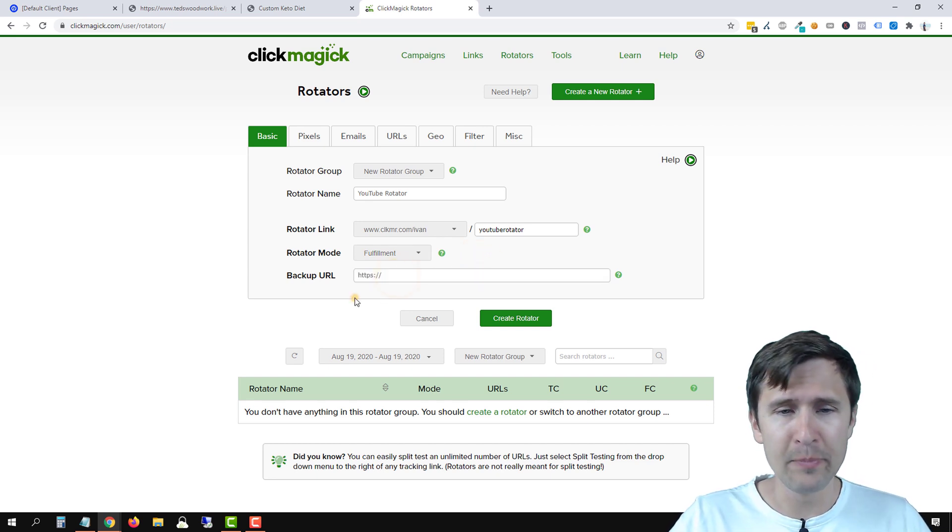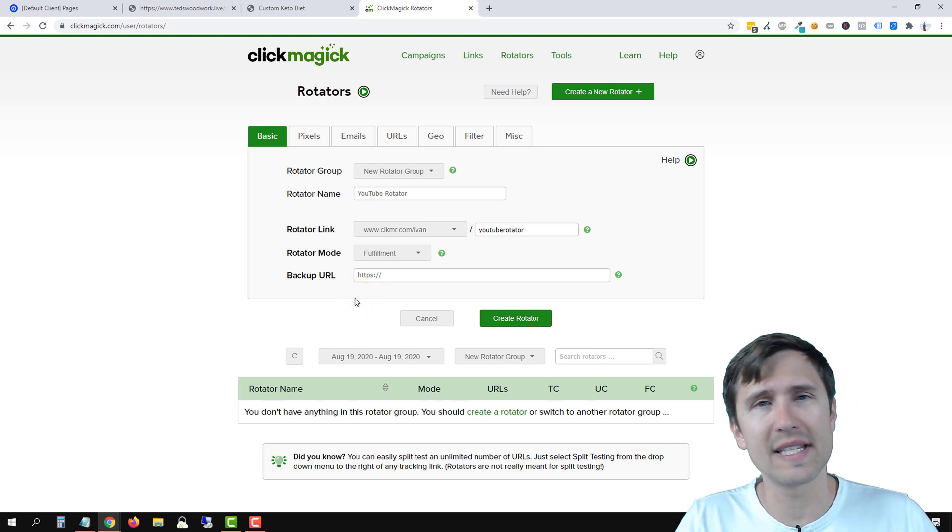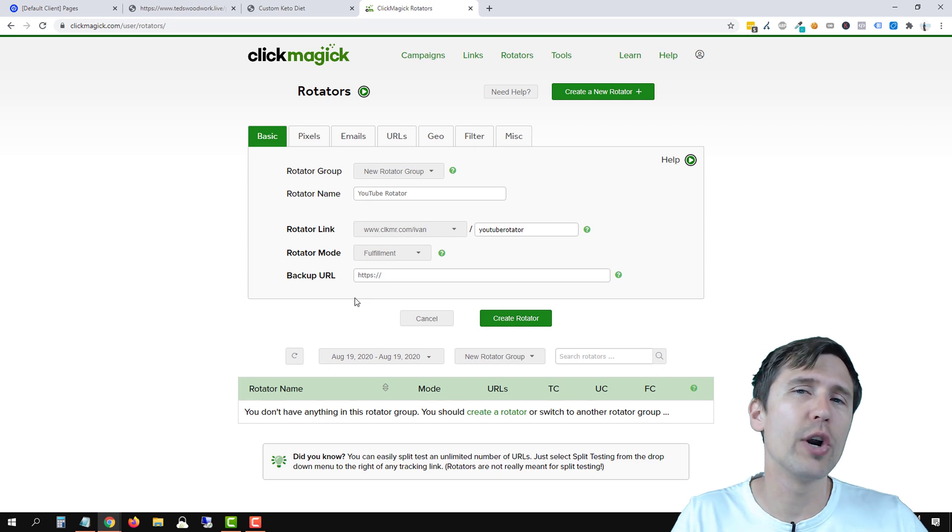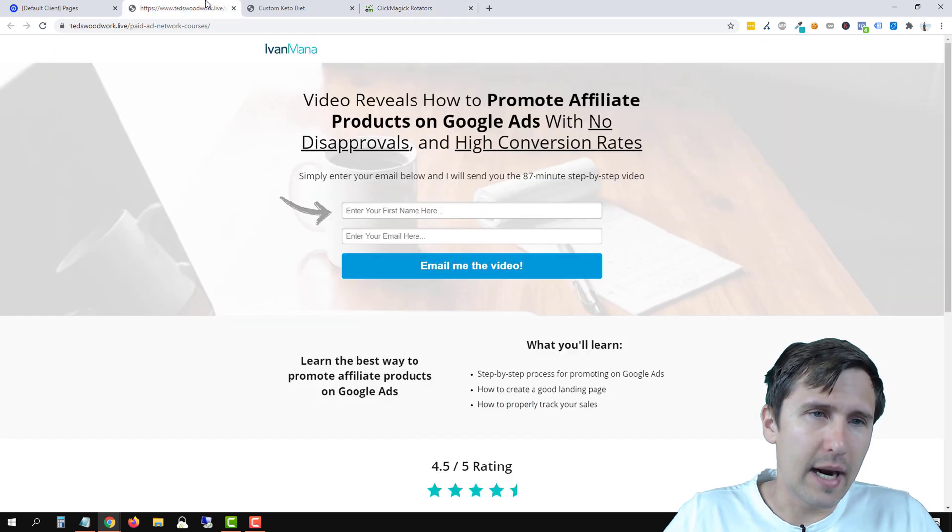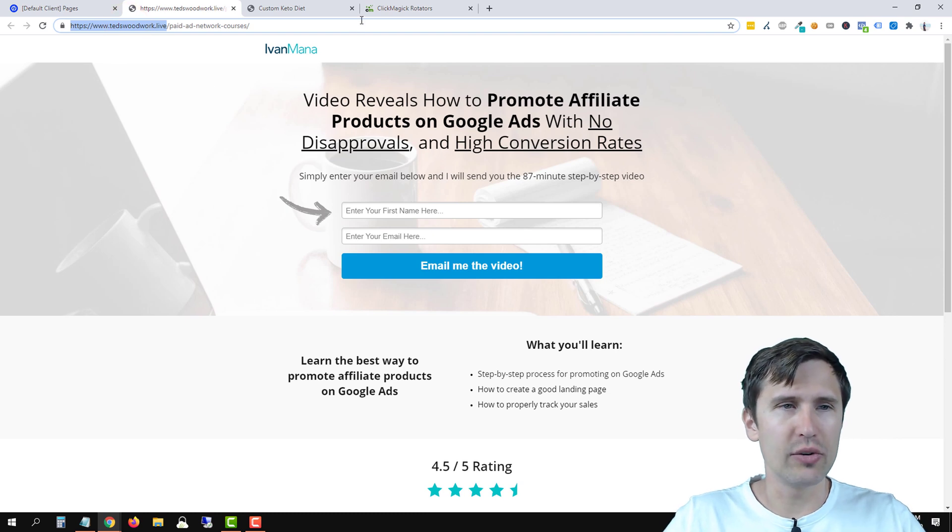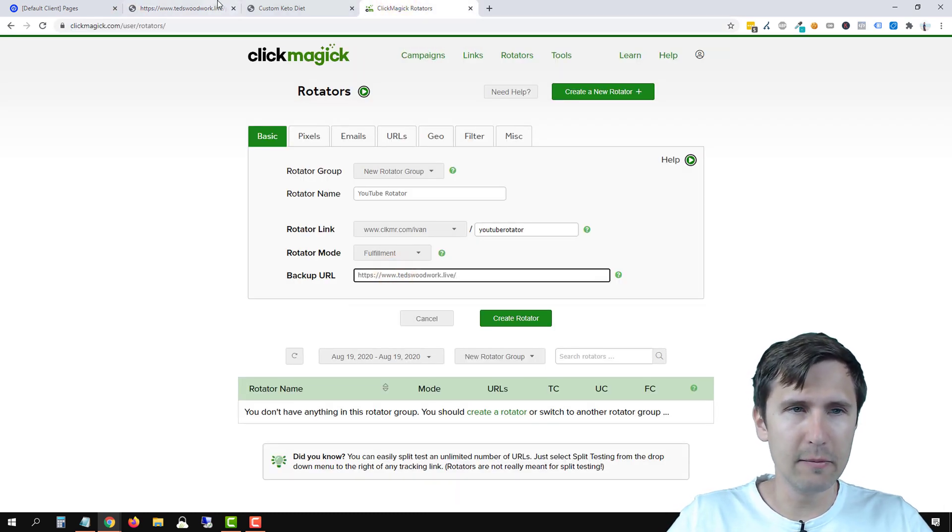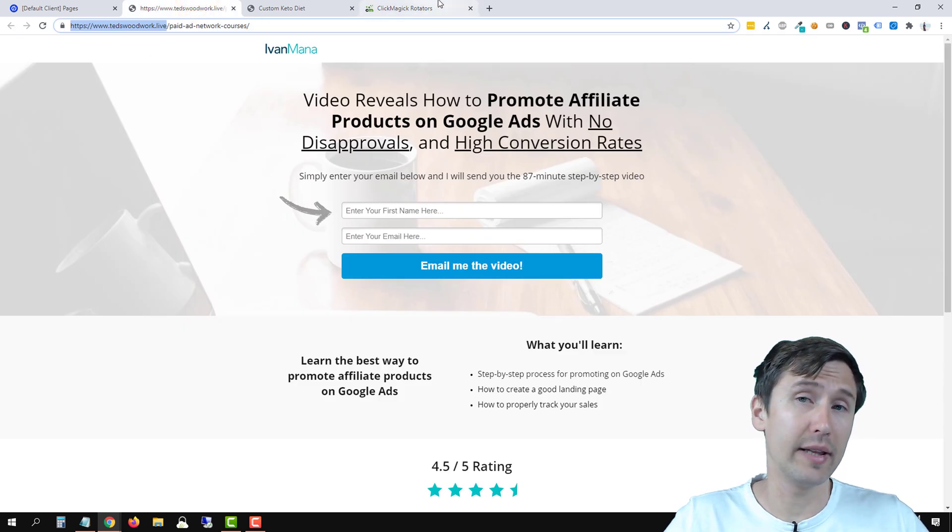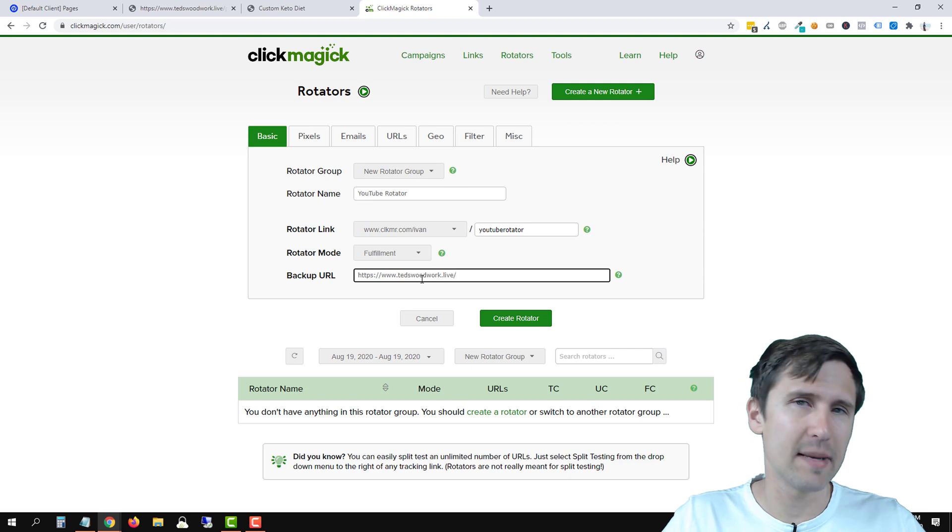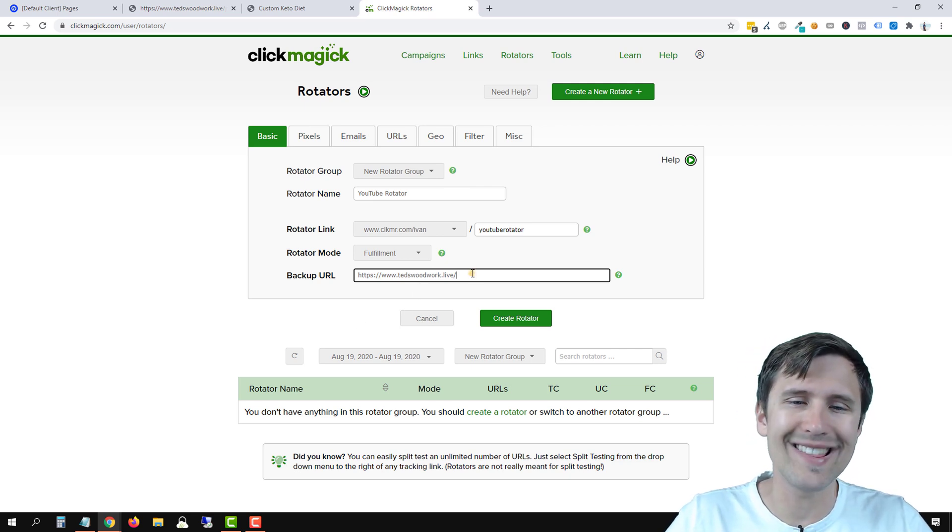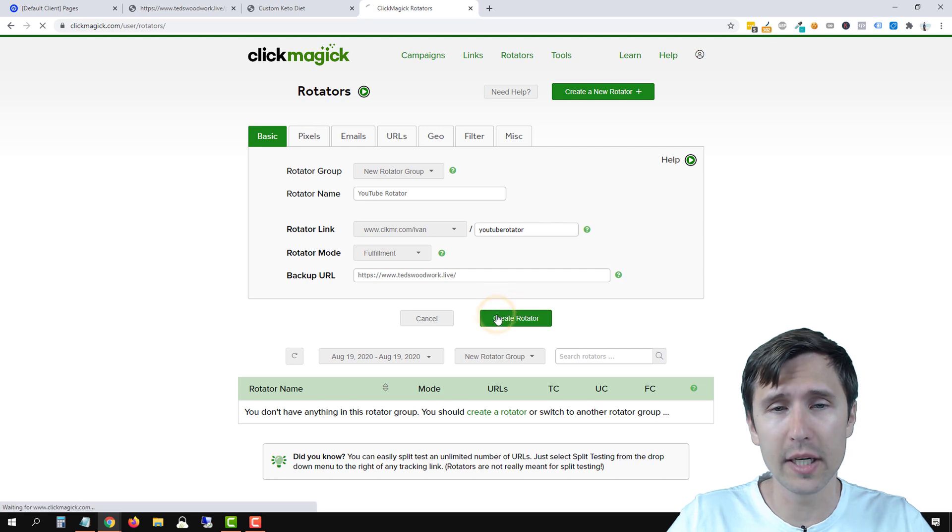Next, we have the backup URL. So if the maximum number of clicks, for example, has been reached for all of your URLs, where do you want people to go to? And in our case, let's say we want people to just go to this website, tedswoodwork.live. So we're just going to put that here. And we will be using this exact URL later on as one of the URLs. But this is just a backup. If something goes wrong, if someone enters your URL incorrectly, this is where they're going to go to. So we're going to create rotator.